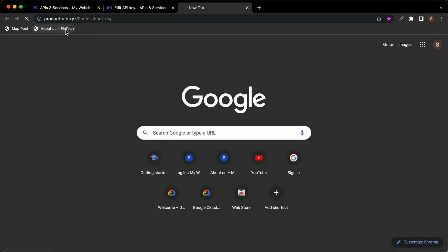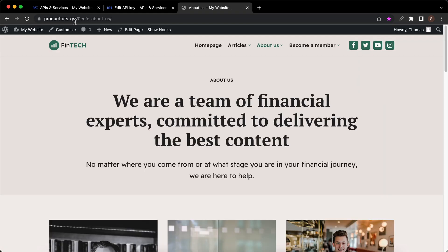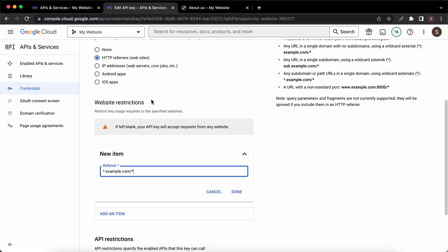We can see that the URL is producttuts.xyz. We'll need to use this to replace the domain portion of the placeholder. I'll just highlight the domain then I'll type producttuts.xyz. Now we know that this covers any path for this domain and its subdomains. Since we're finished configuring this we can click on done.